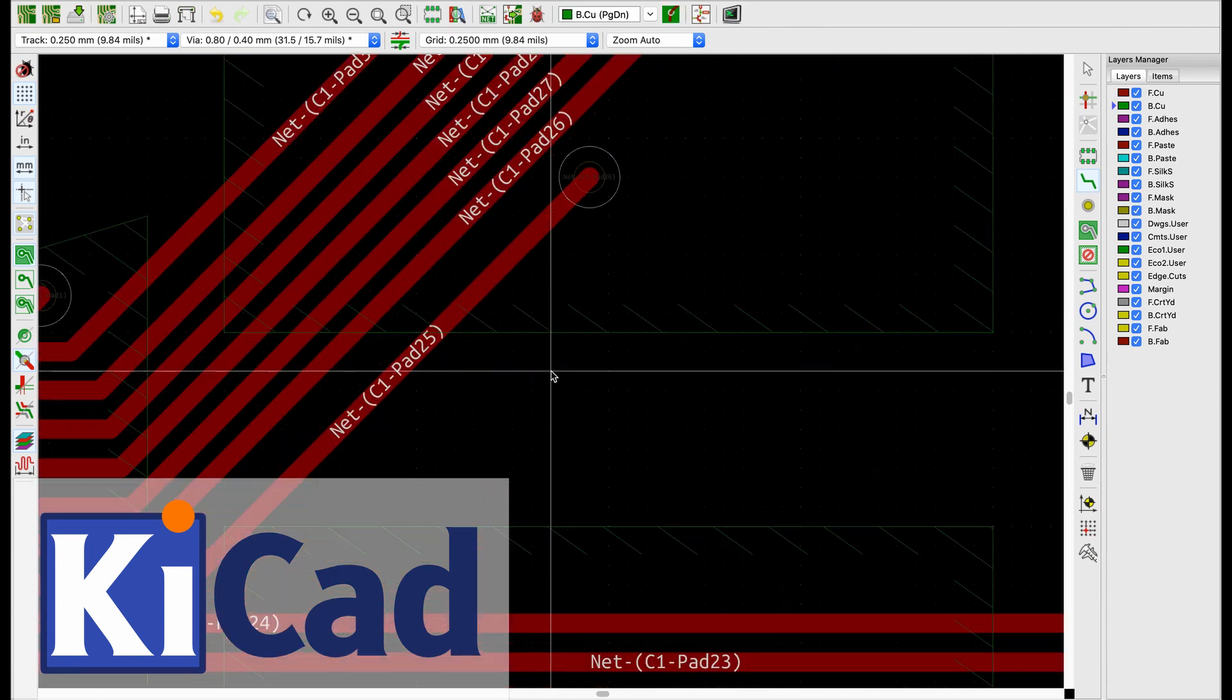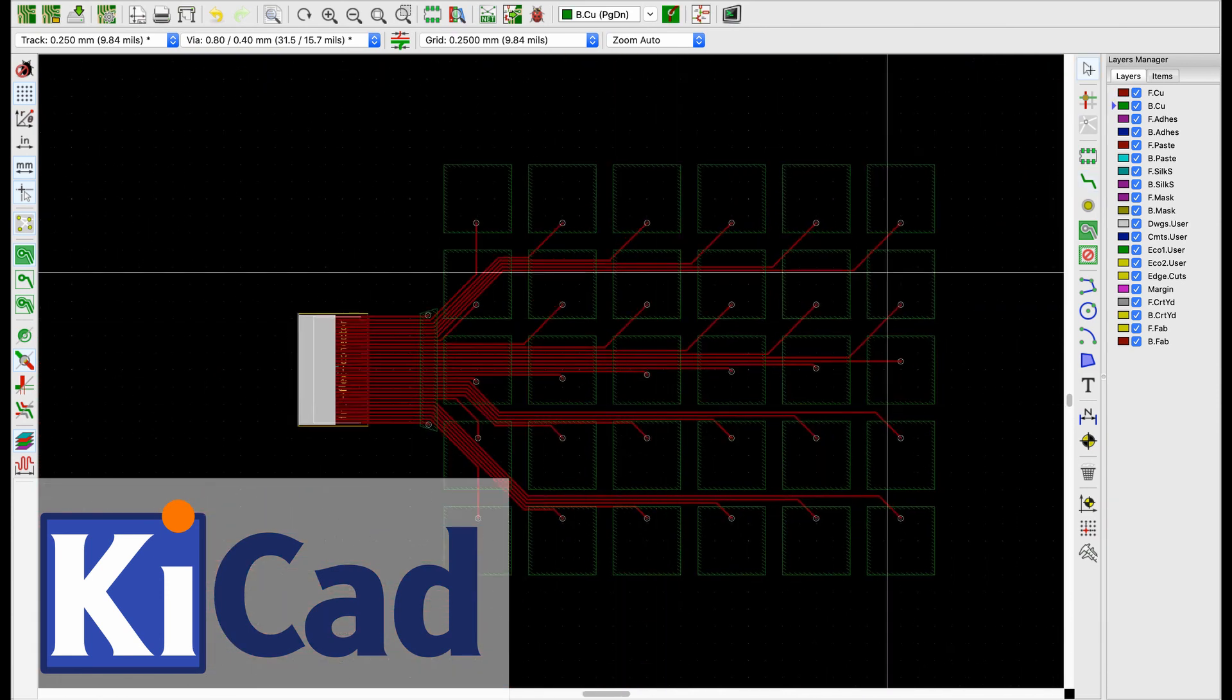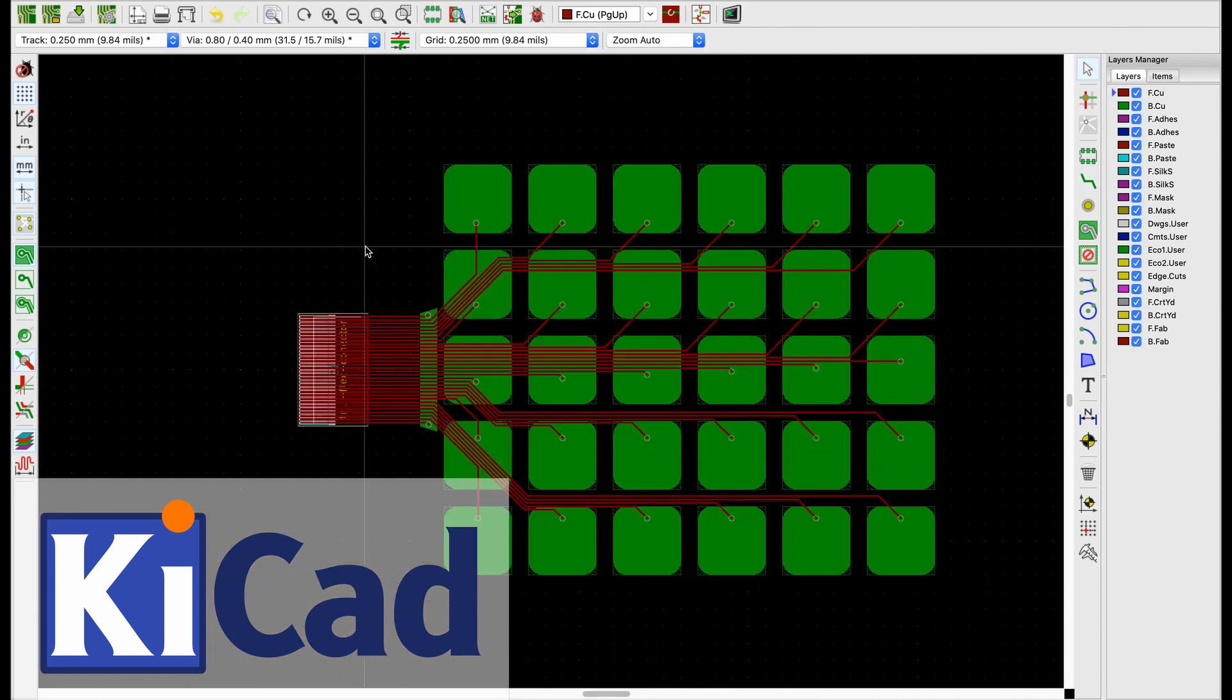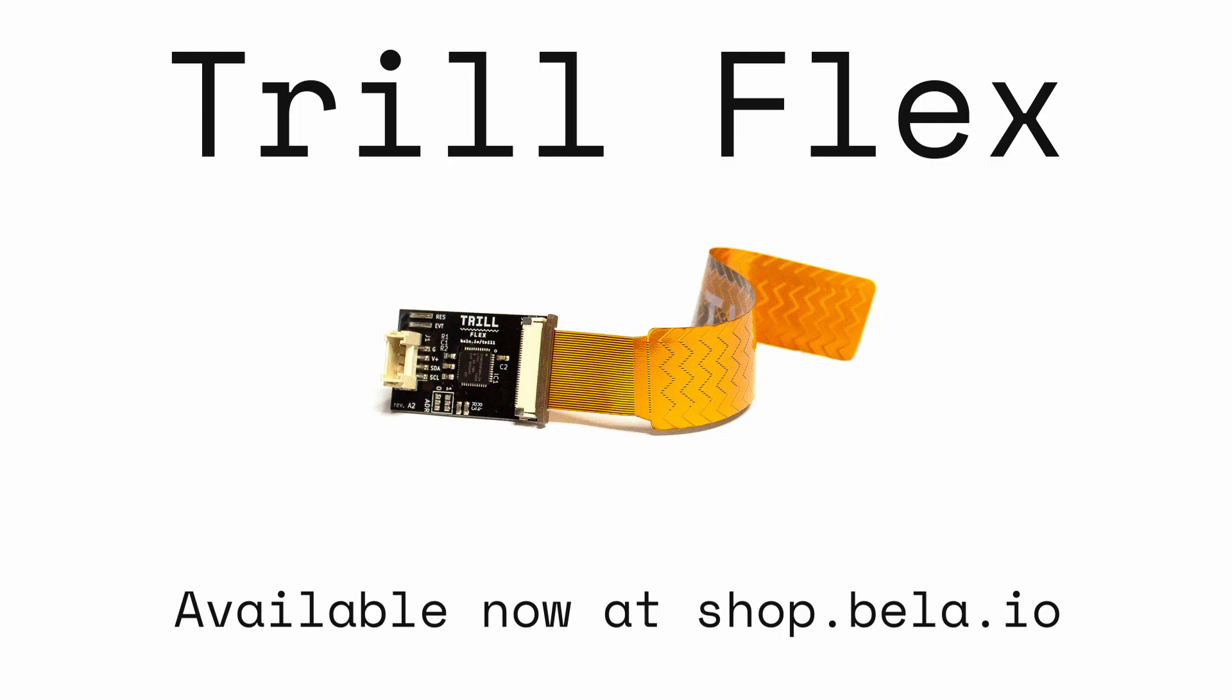We have a tutorial on designing your own flex sensors with KiCad. Trill Flex is available now at shop.bela.io.